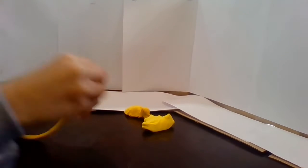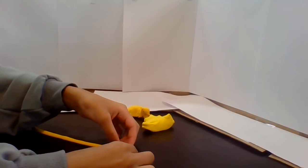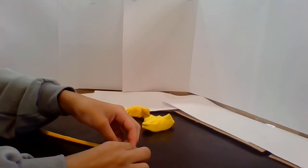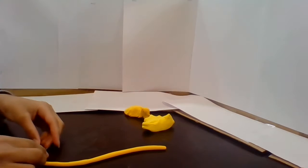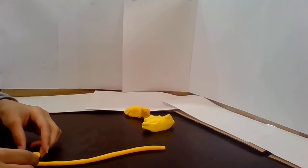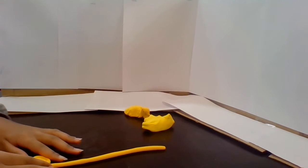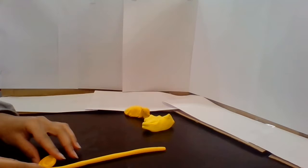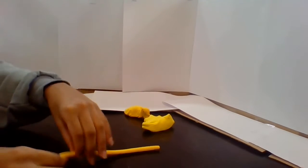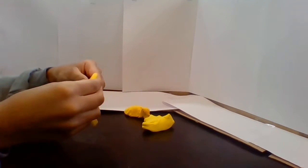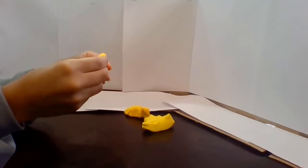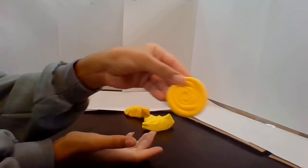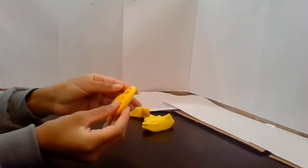After that we're just gonna make a little spiral. Just like that. Now if you don't want it to mess up just be very careful. So my sun is gonna be about this big.